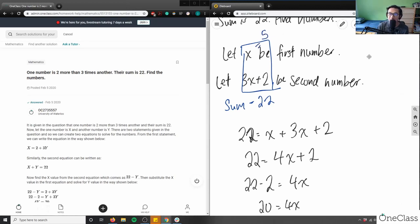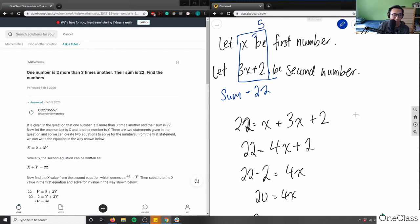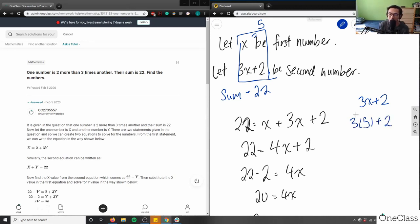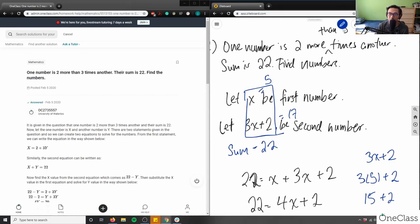Now to solve for the second number: I substitute x = 5 into 3x + 2. So 3 times 5 is 15, plus 2 is 17. Therefore the second number is 17.